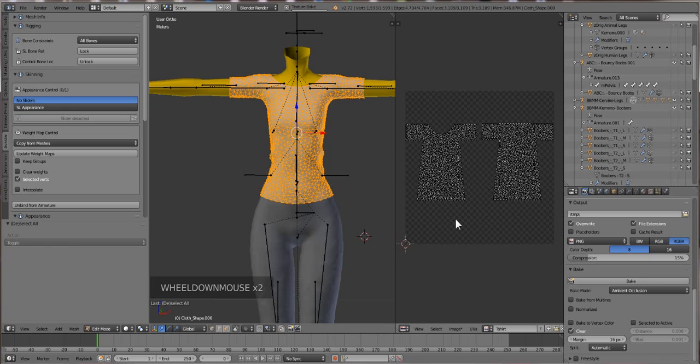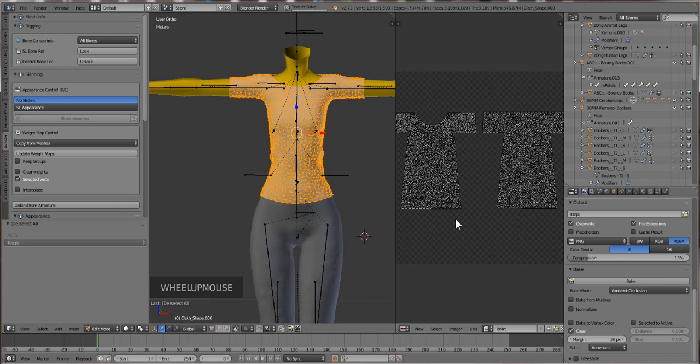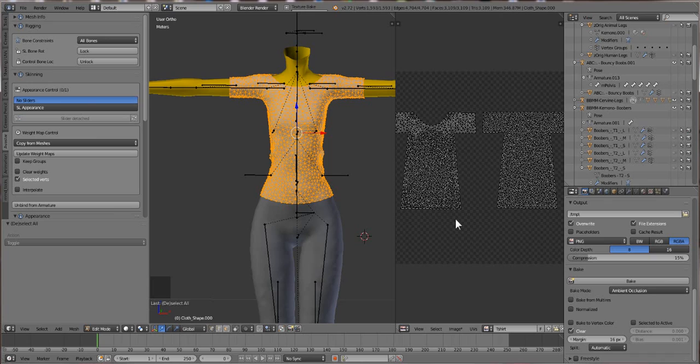A little fun fact though, triangles take forever to bake, so if you actually have a garment that's in quads, you'll see it bakes a lot faster. How long it takes to bake depends on, one, how fast your computer is, and two, how many samples you put into it.